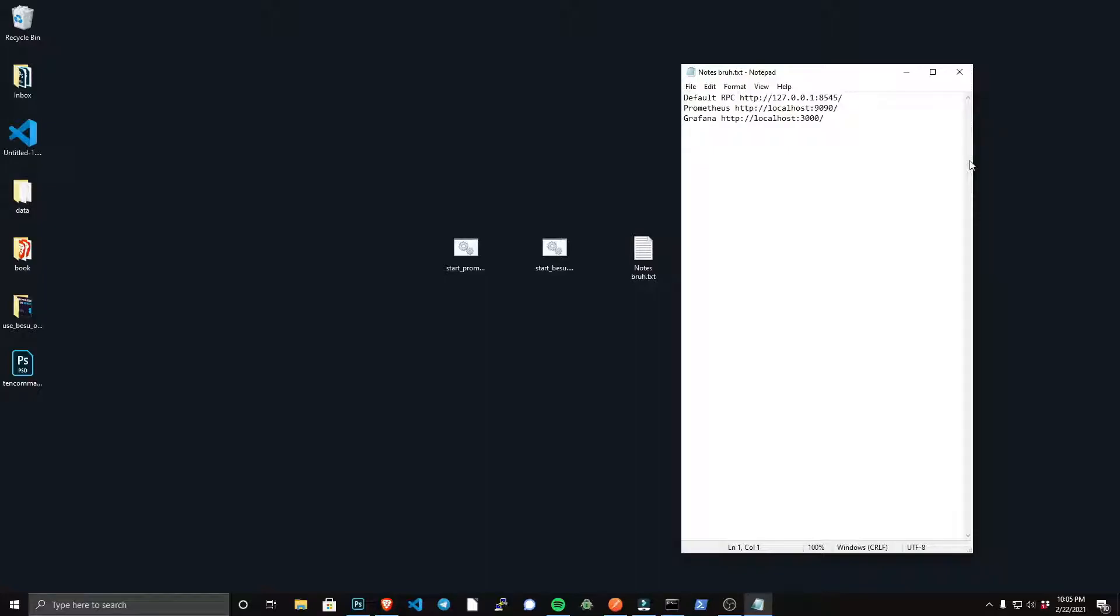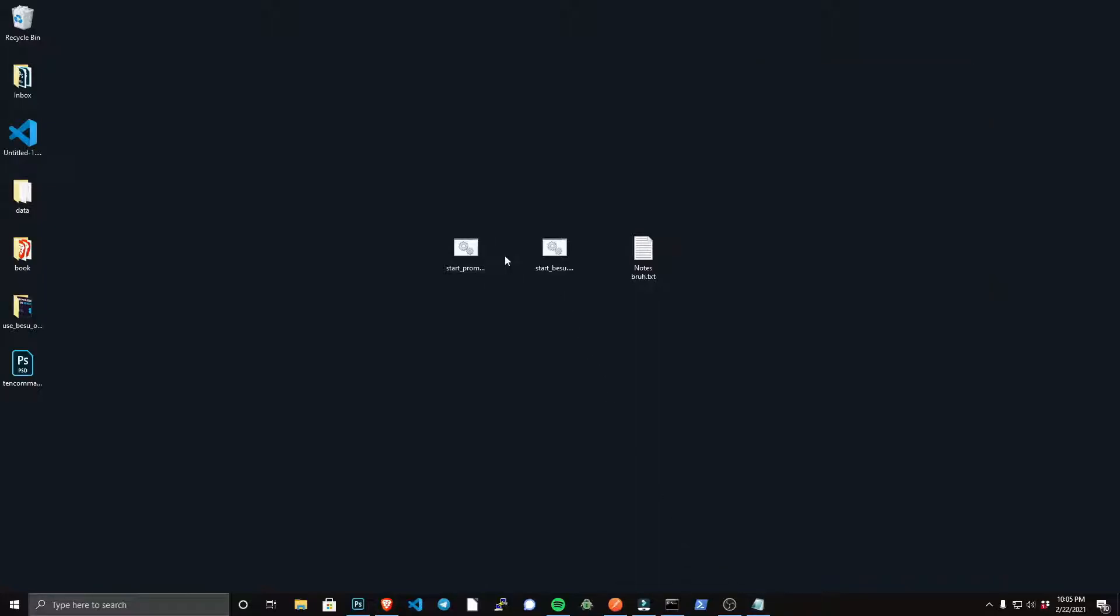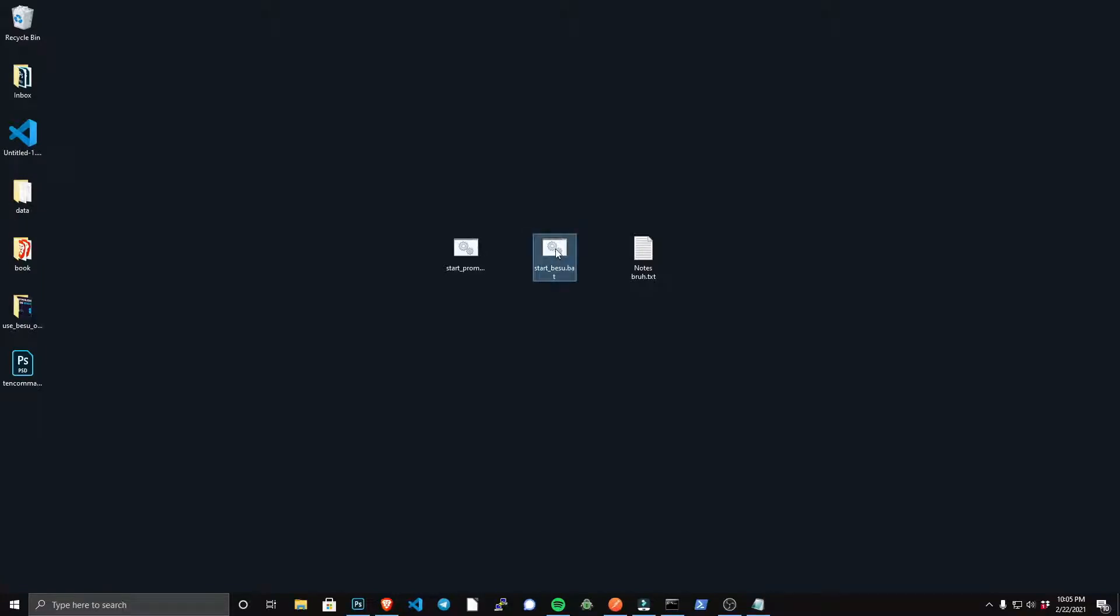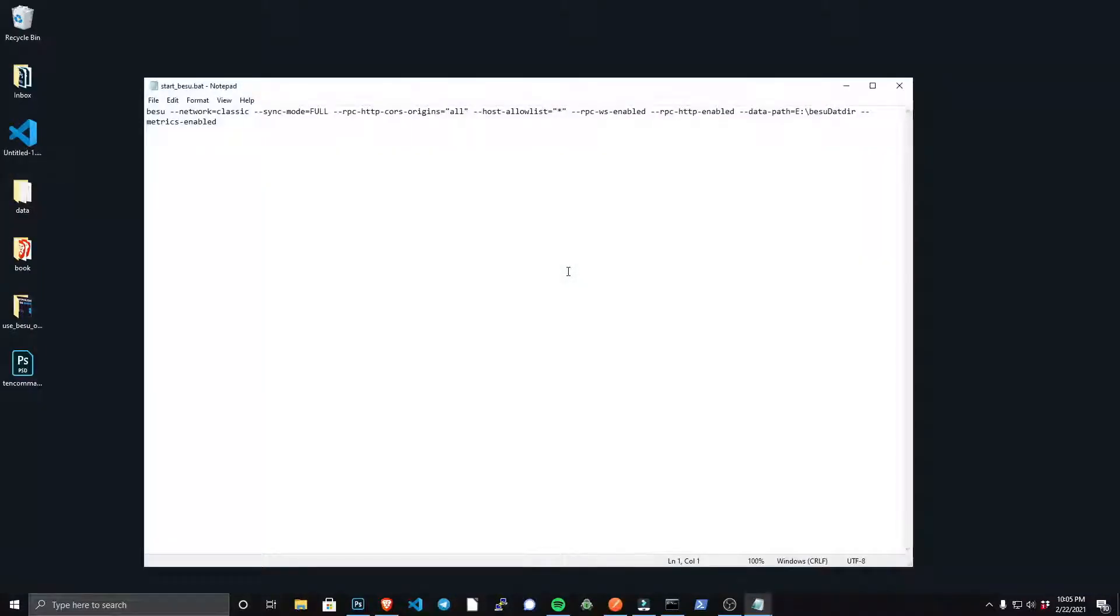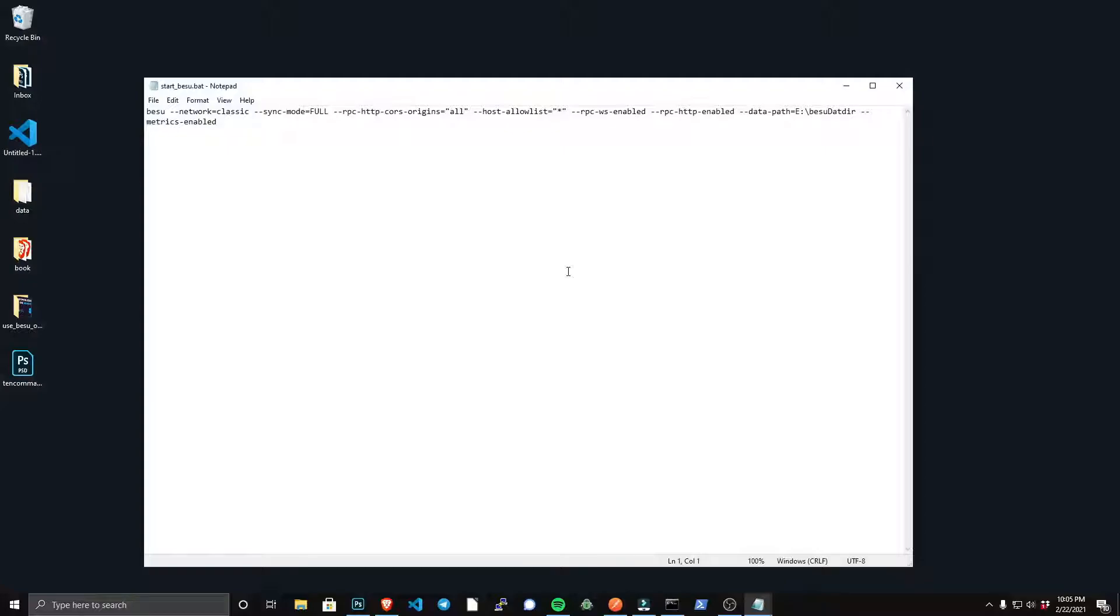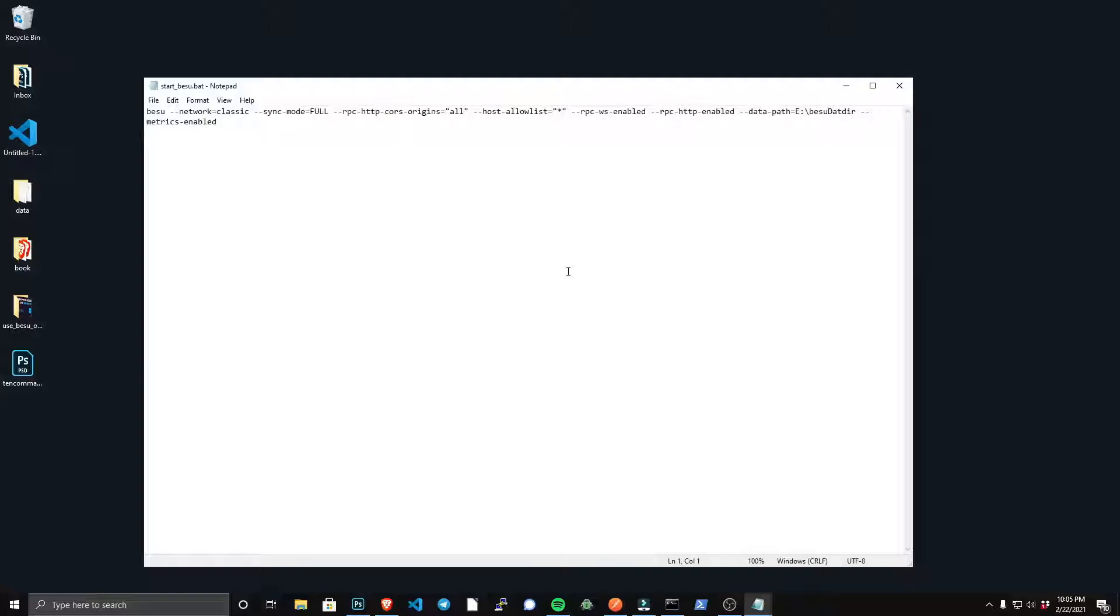Now you're going to want to create a bat file for your Besu service. In this example, I have start-besu.bat, and I have all arguments that I want when running Besu. Now in this example, I'm not going to explain every argument in detail—definitely reference the documentation to learn more about every argument here. However, something to note is I have the flag network=classic for Ethereum Classic, and the default sync mode for Besu is fast, which does use less memory, but I want a full node, so that's why I have sync-mode=full.